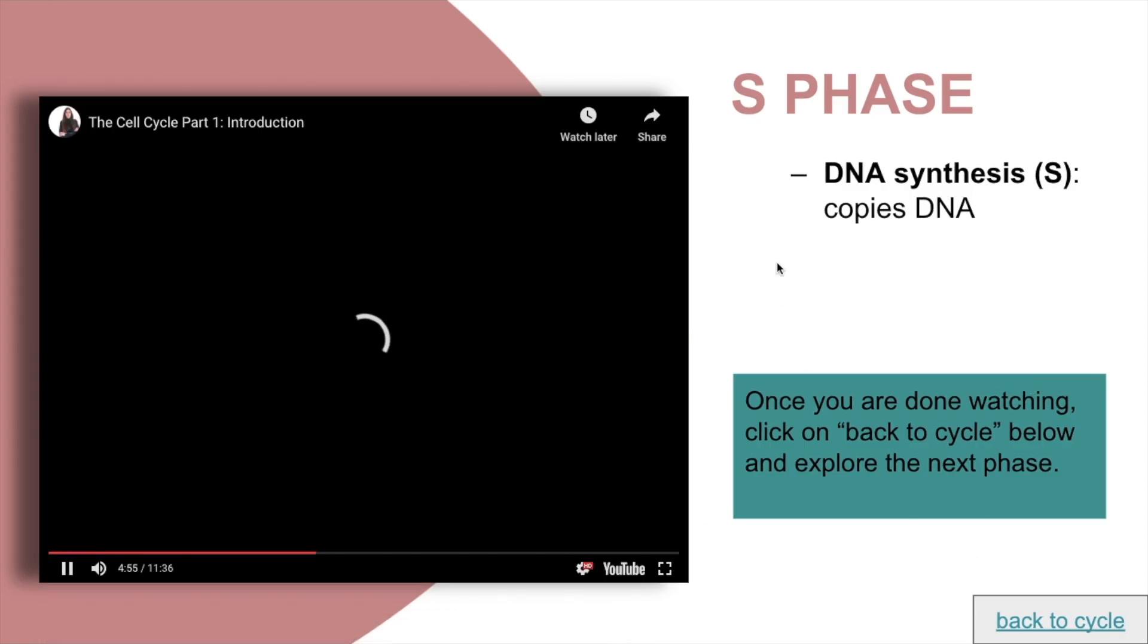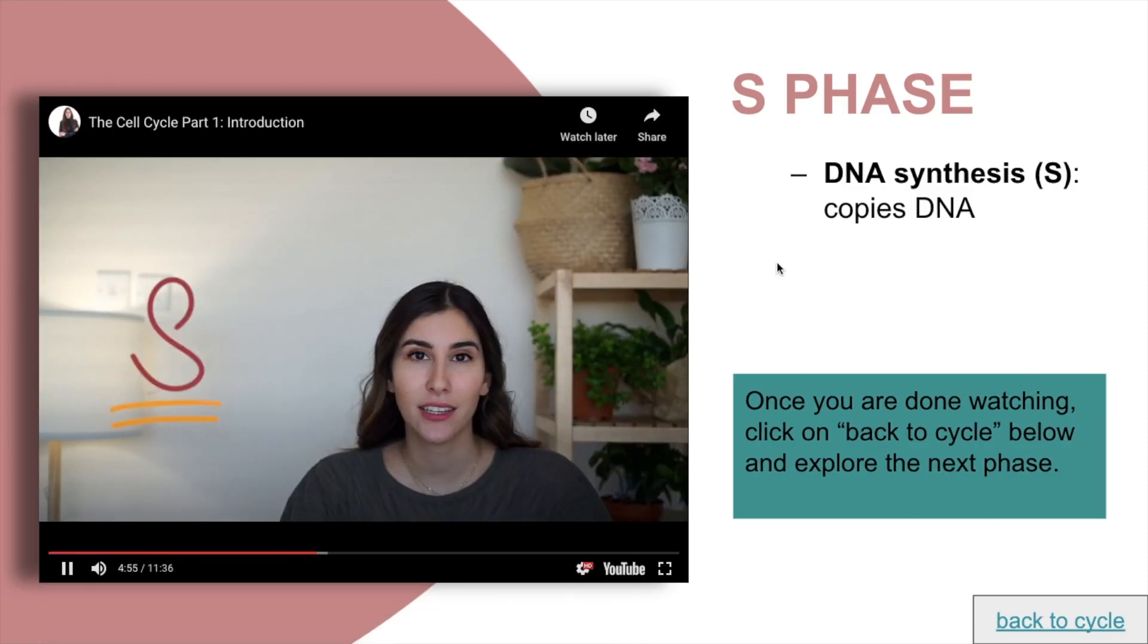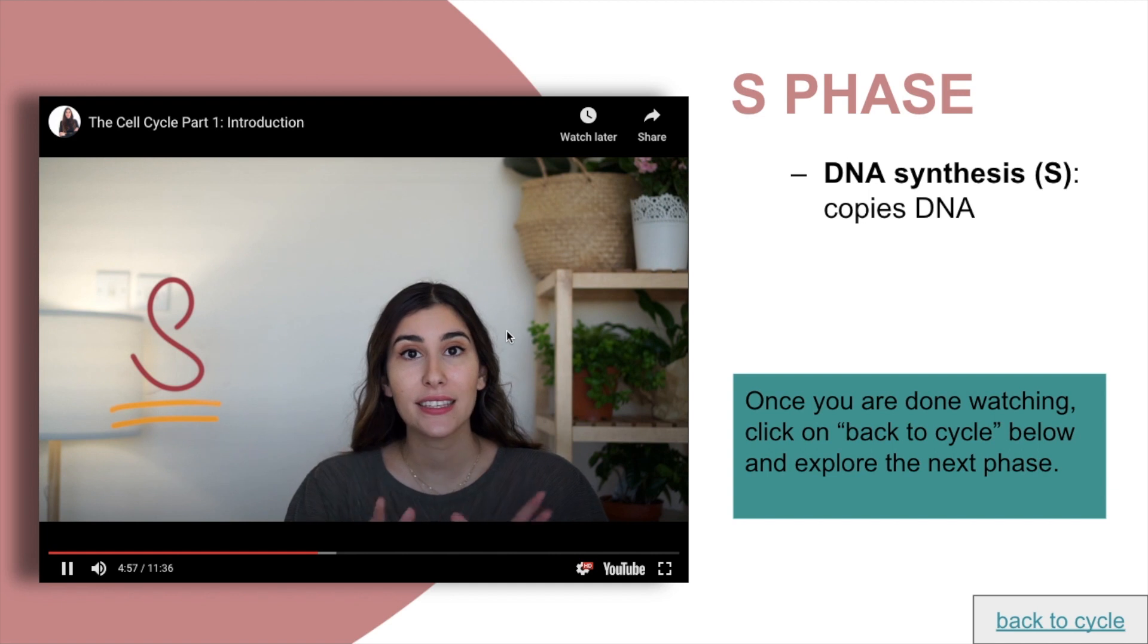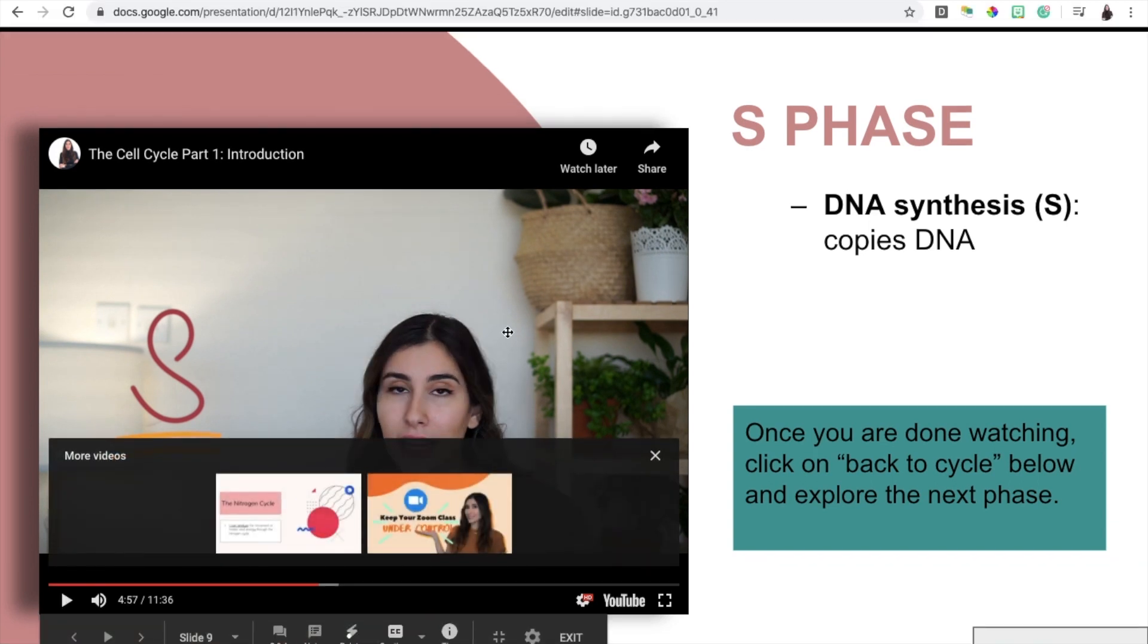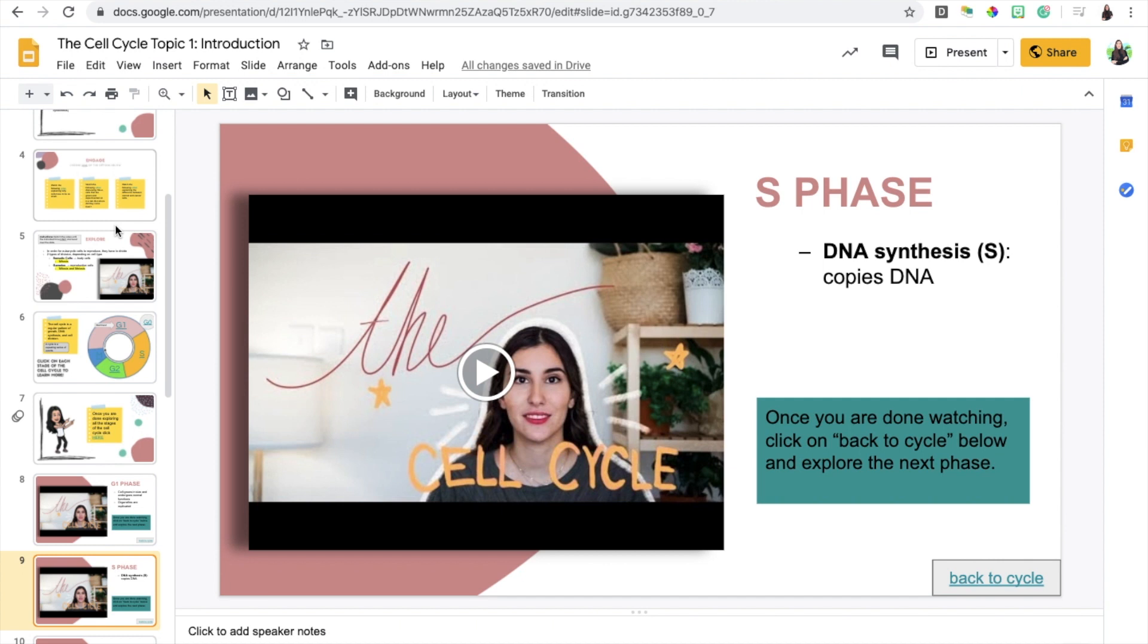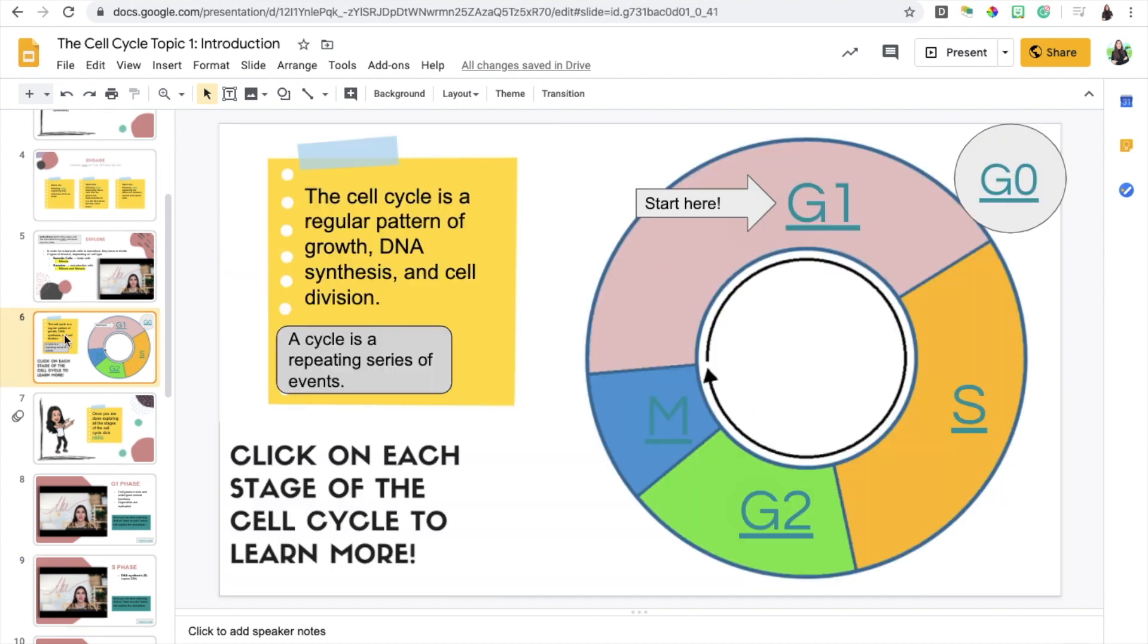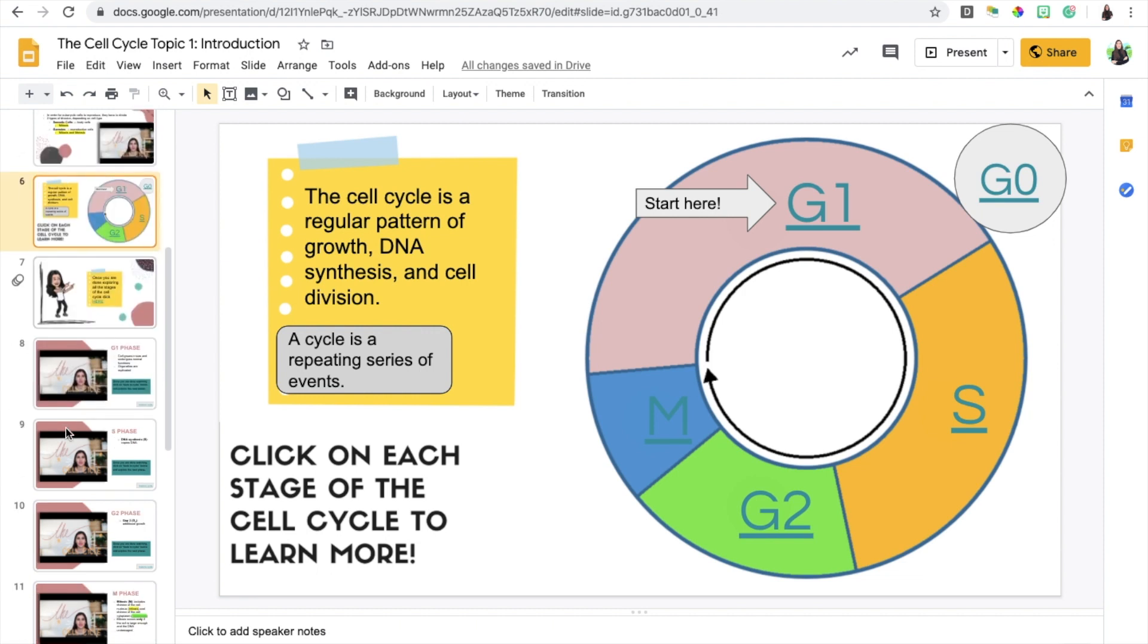As you can see, it pulls up the slide where I explain about S phase and so on and so forth. This way it's just a more fun, engaging way for them to learn rather than going through the slides and having everything in one place.